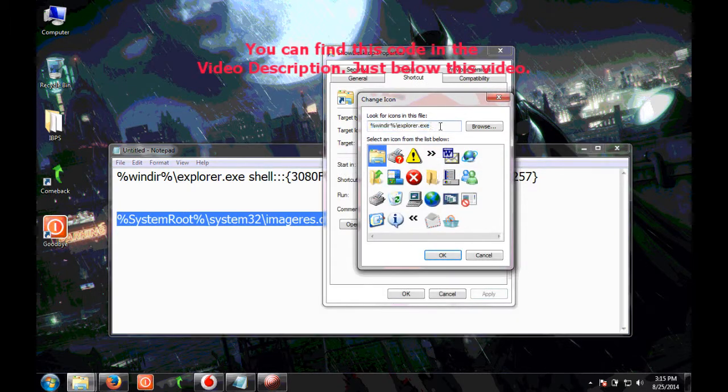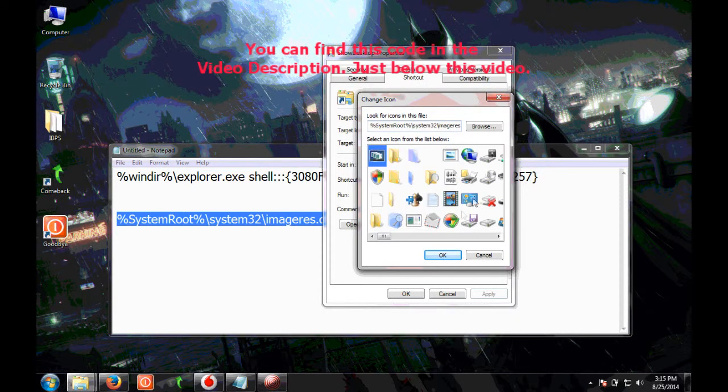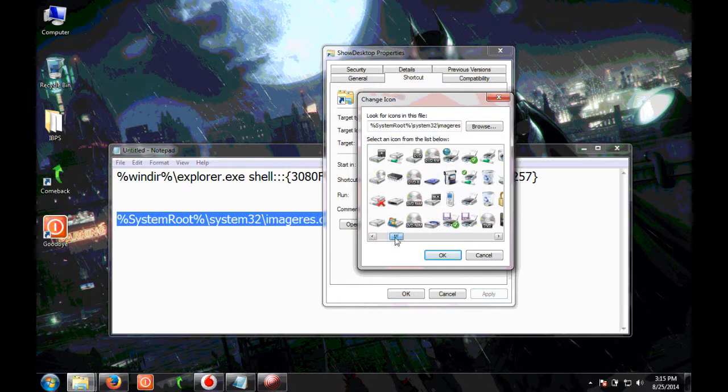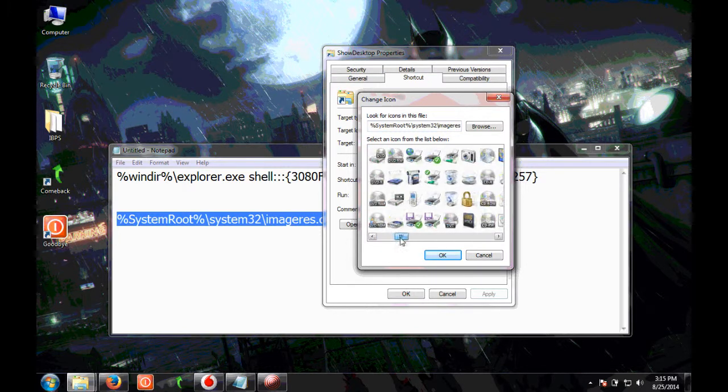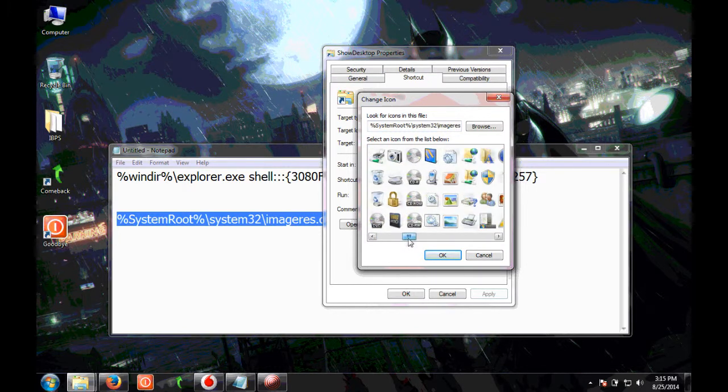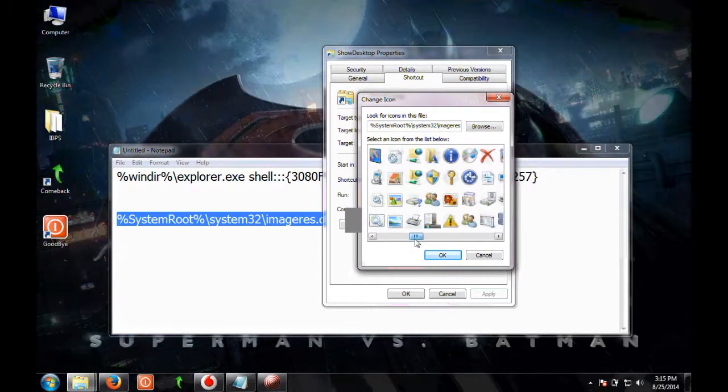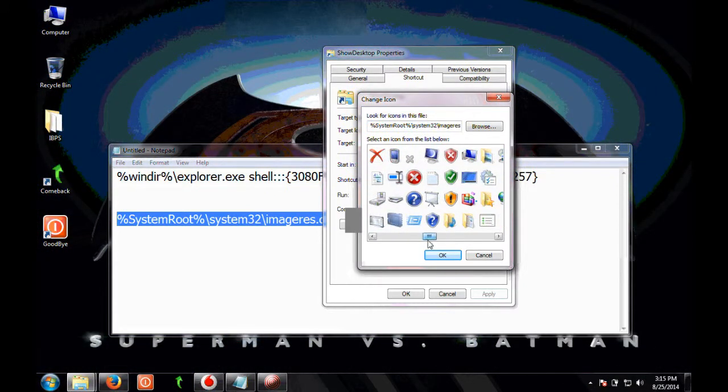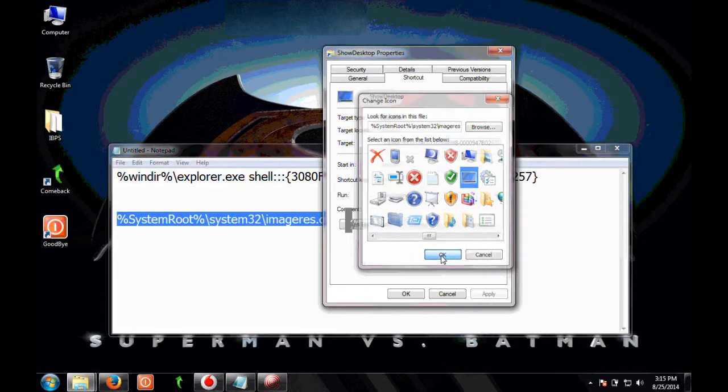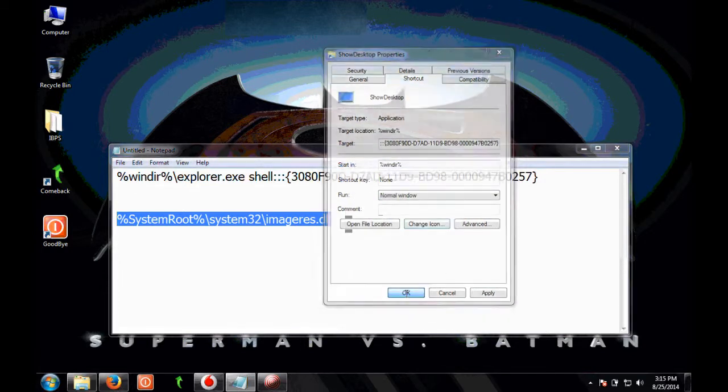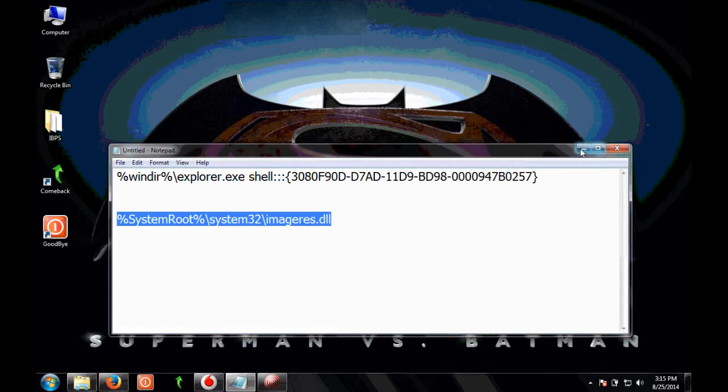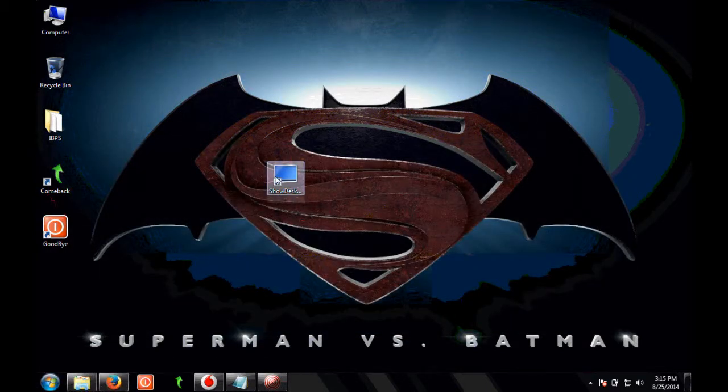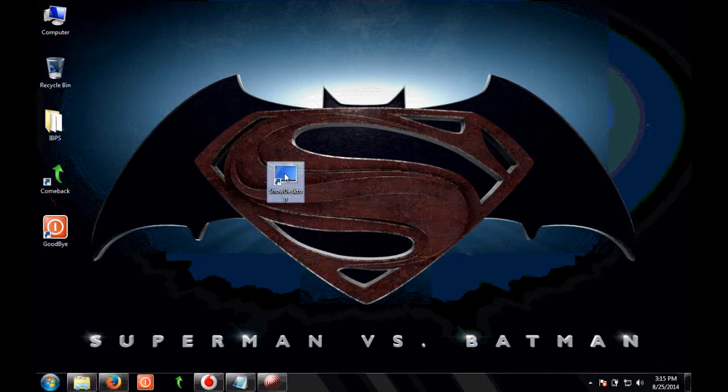Paste it here and click on the middle window. Now scroll through right and there you go, there is your show desktop icon. Click ok, click ok. So our shortcut is ready.